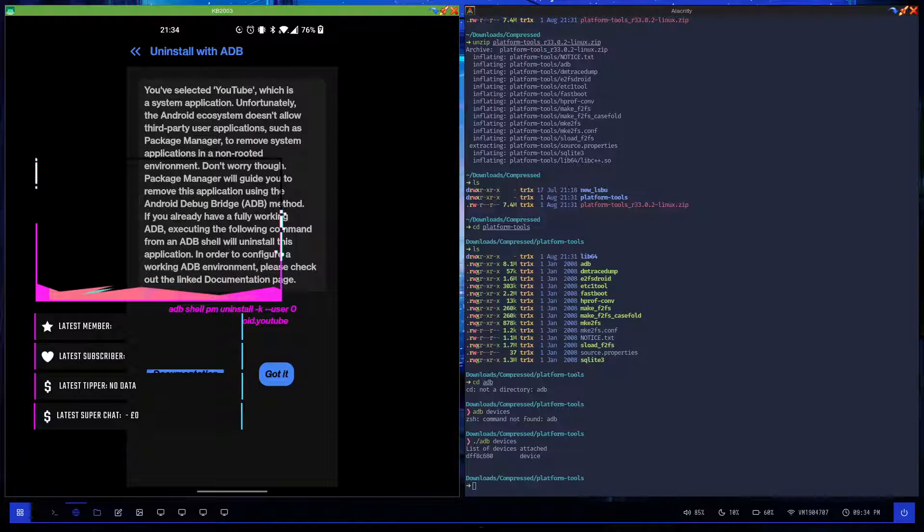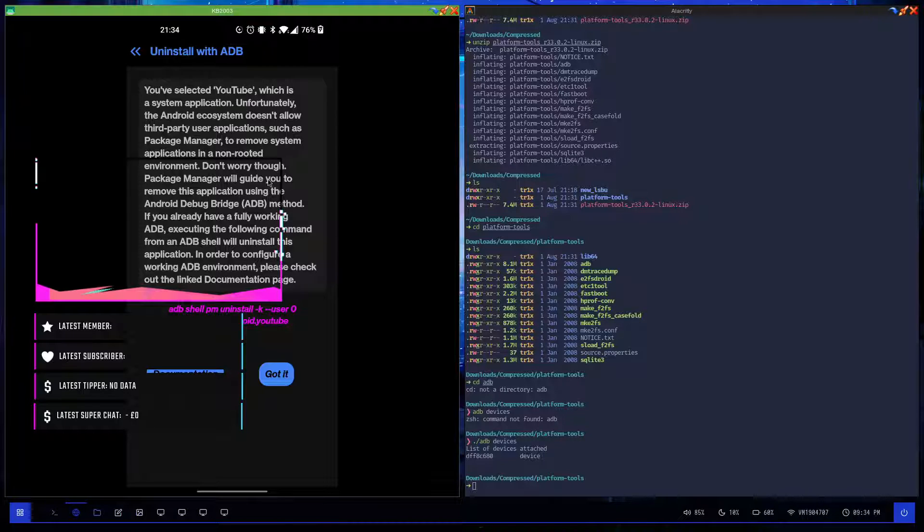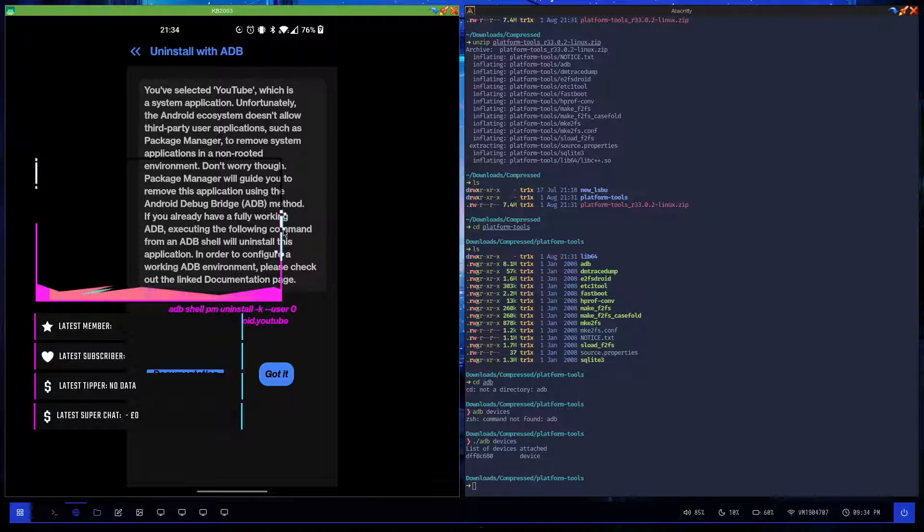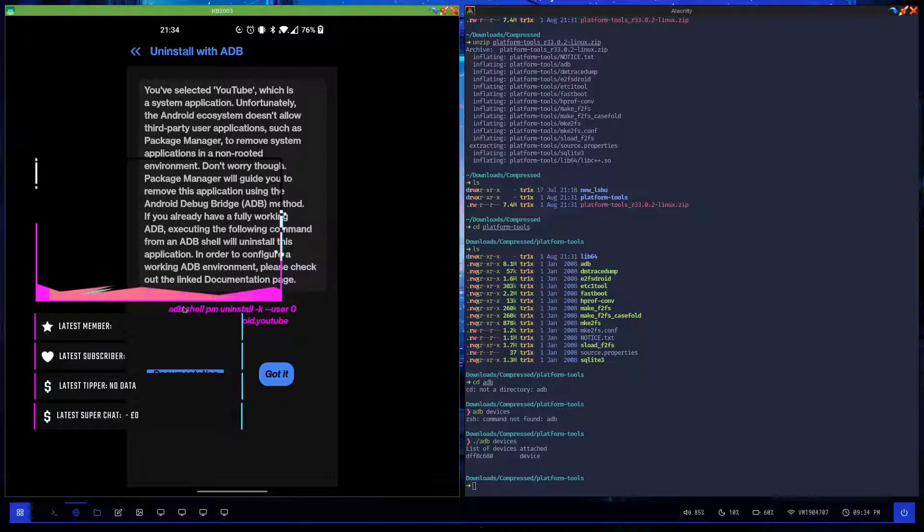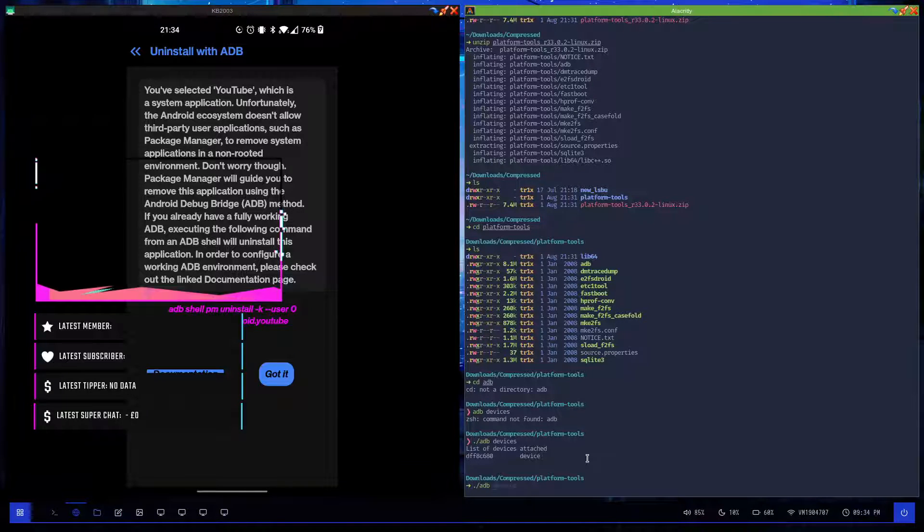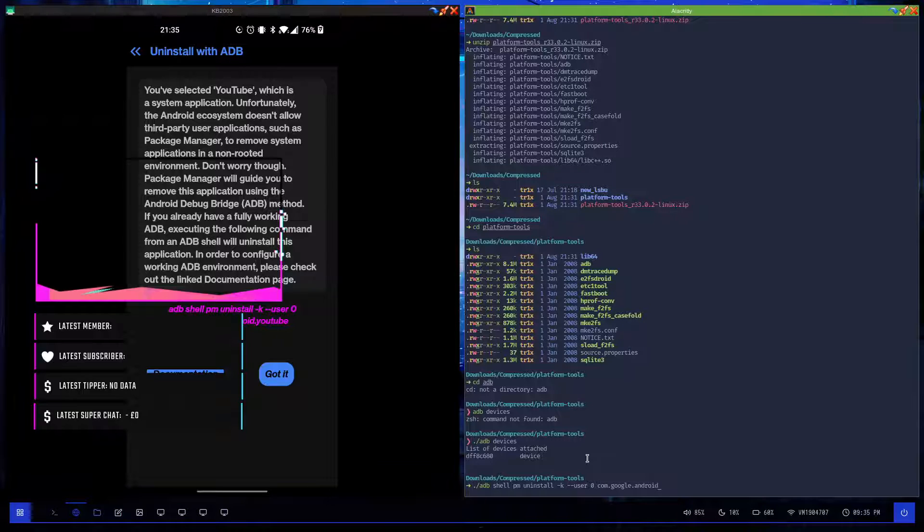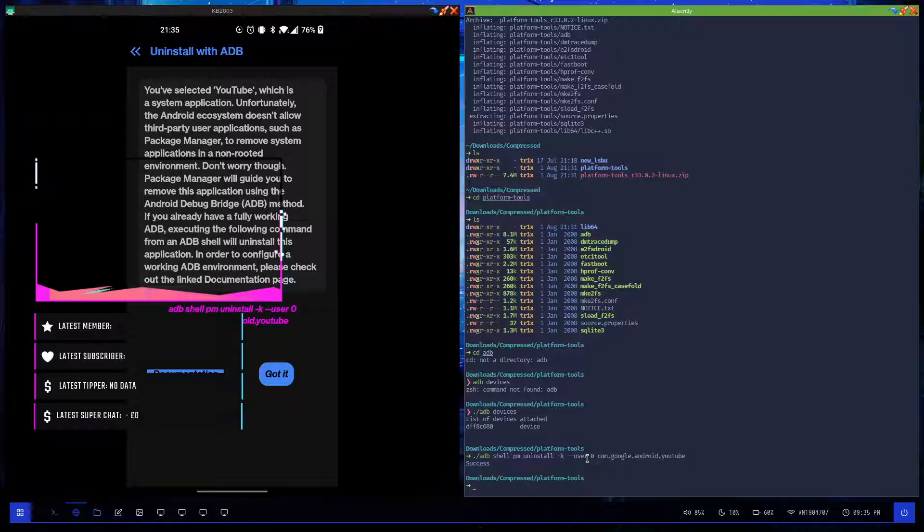I click on uninstall. It says this is a system application - unfortunately the Android ecosystem doesn't allow removal of user applications. Don't worry, the package manager will guide you through this application using the ADB method. If you already have ADB working, execute the following commands from an ADB shell to uninstall this application. Literally that's all I need to do. I want to remove this application: I do ./adb shell pm uninstall -k --user 0 com.google.android.youtube